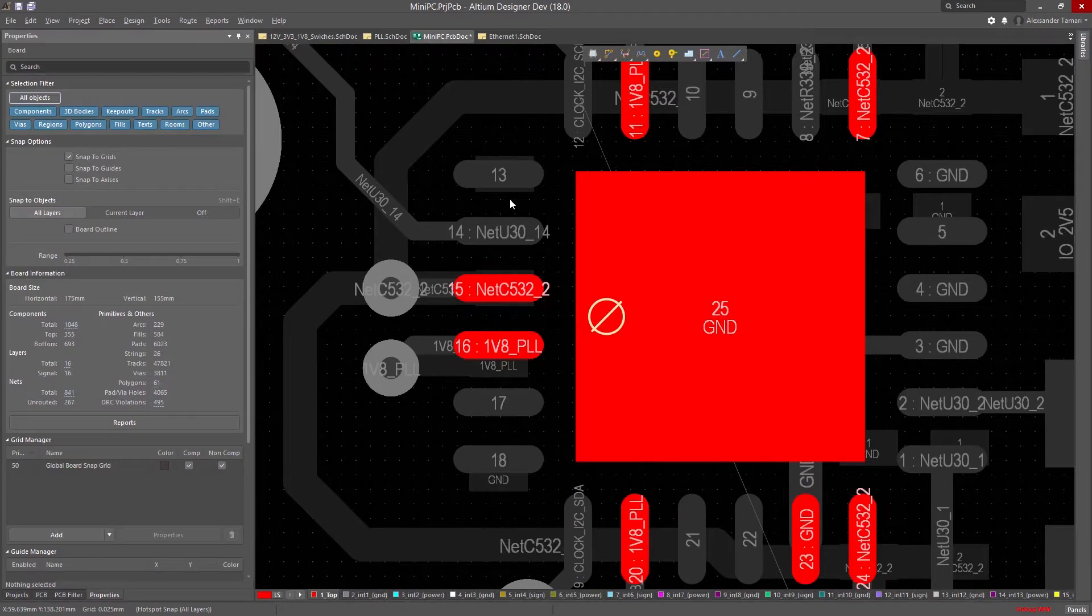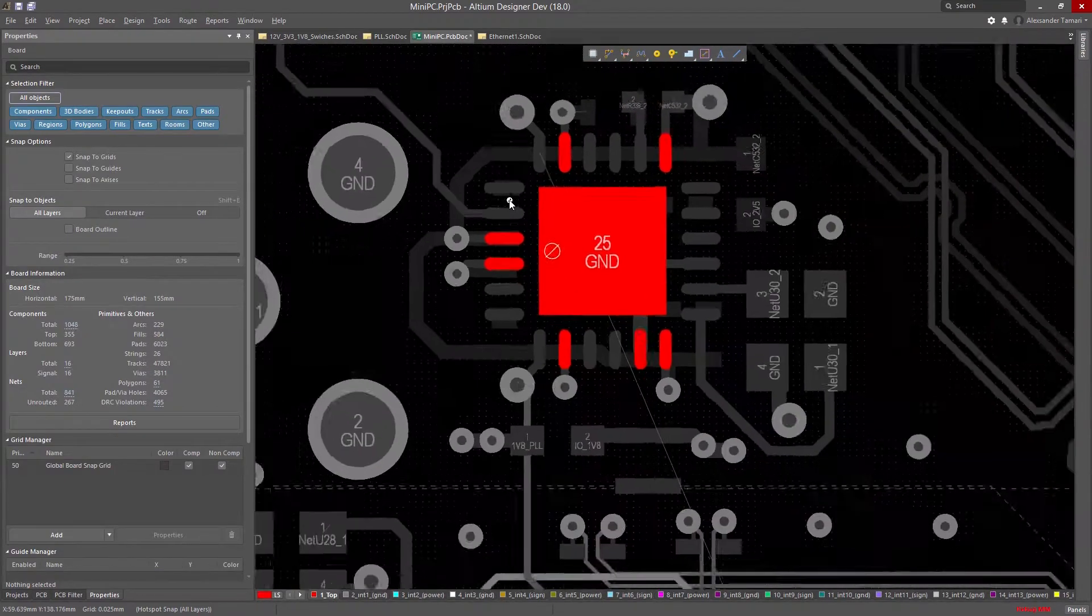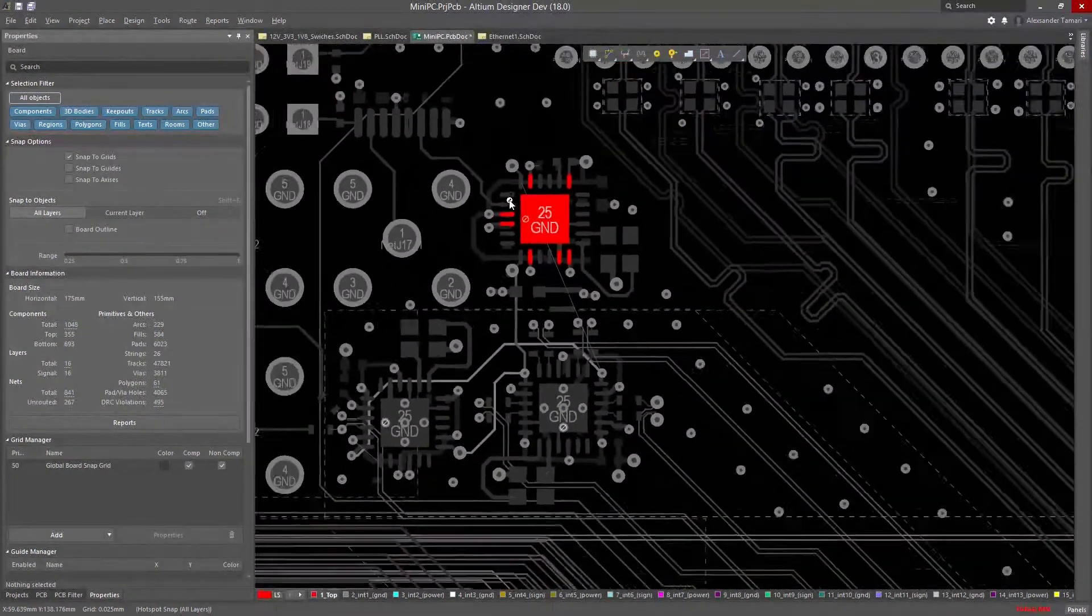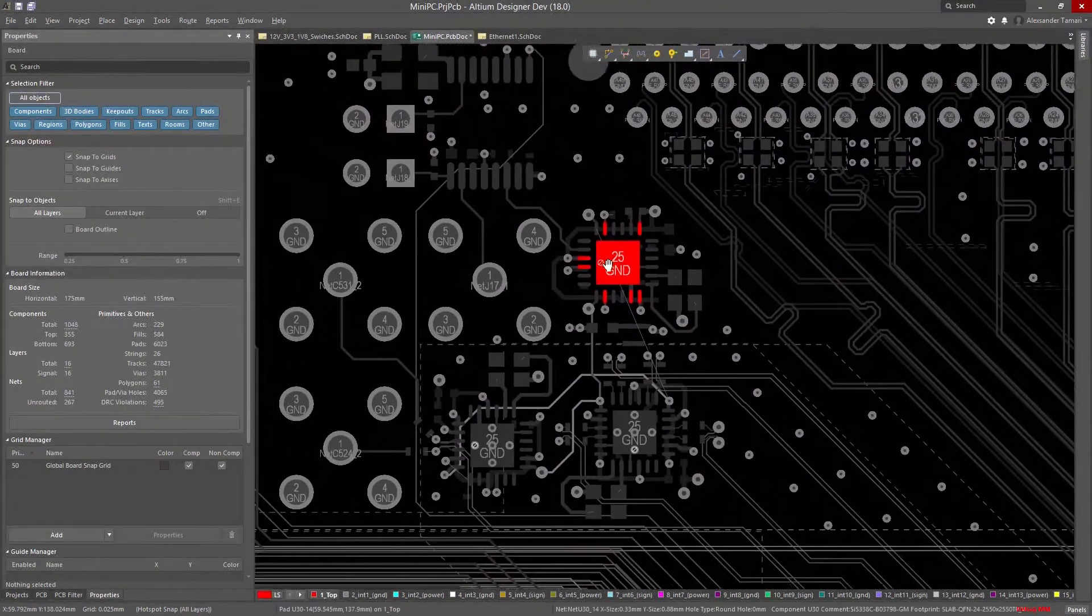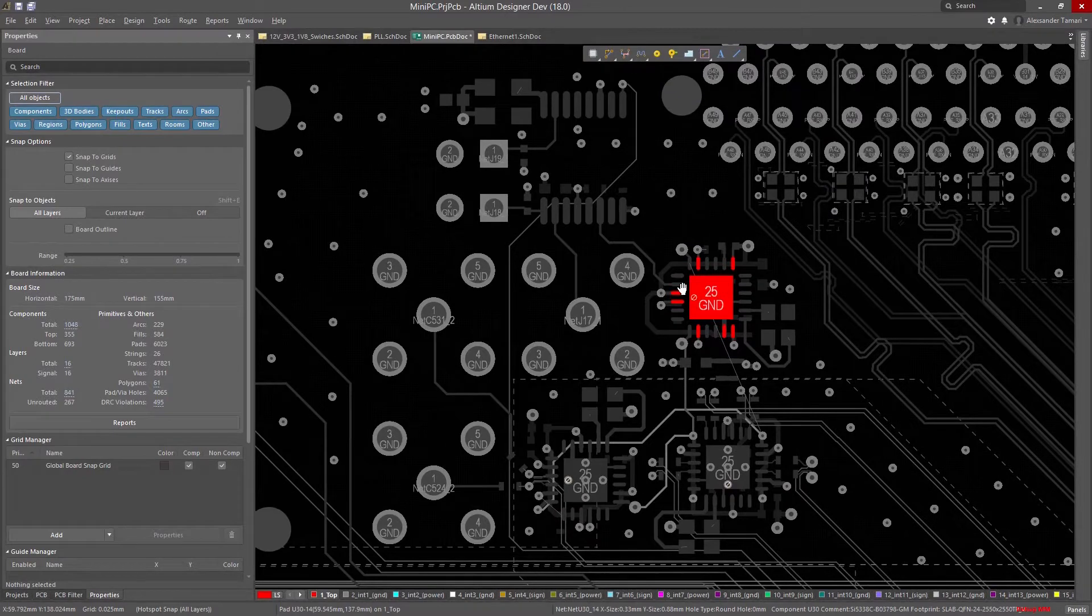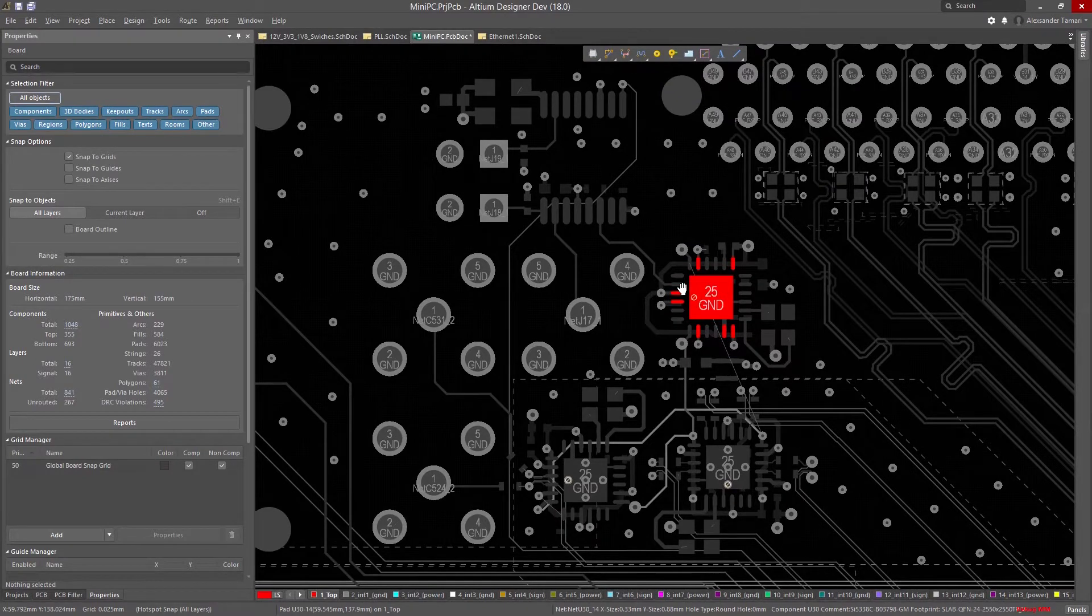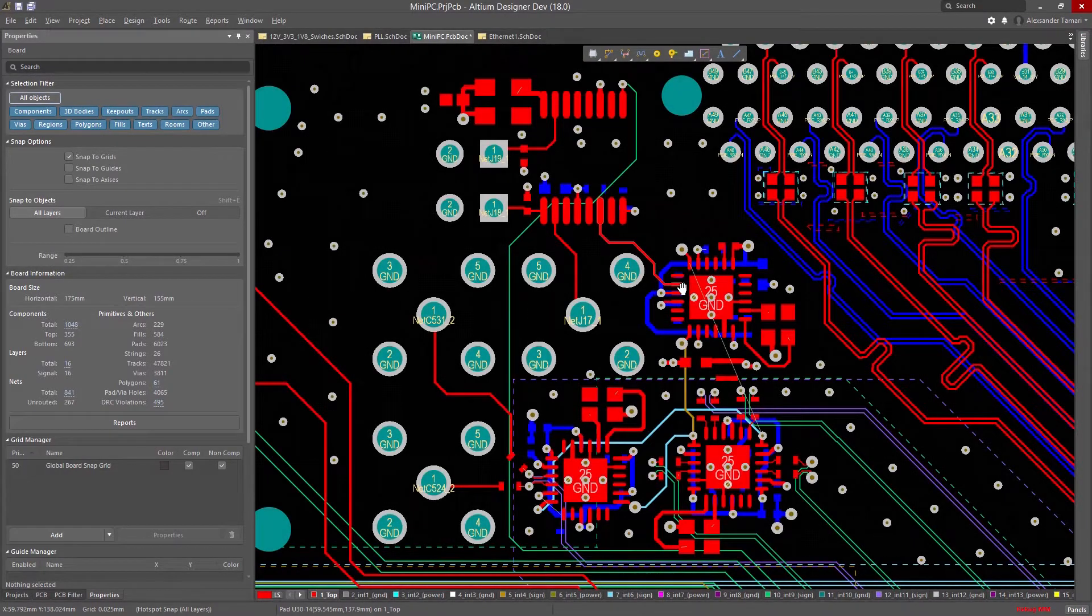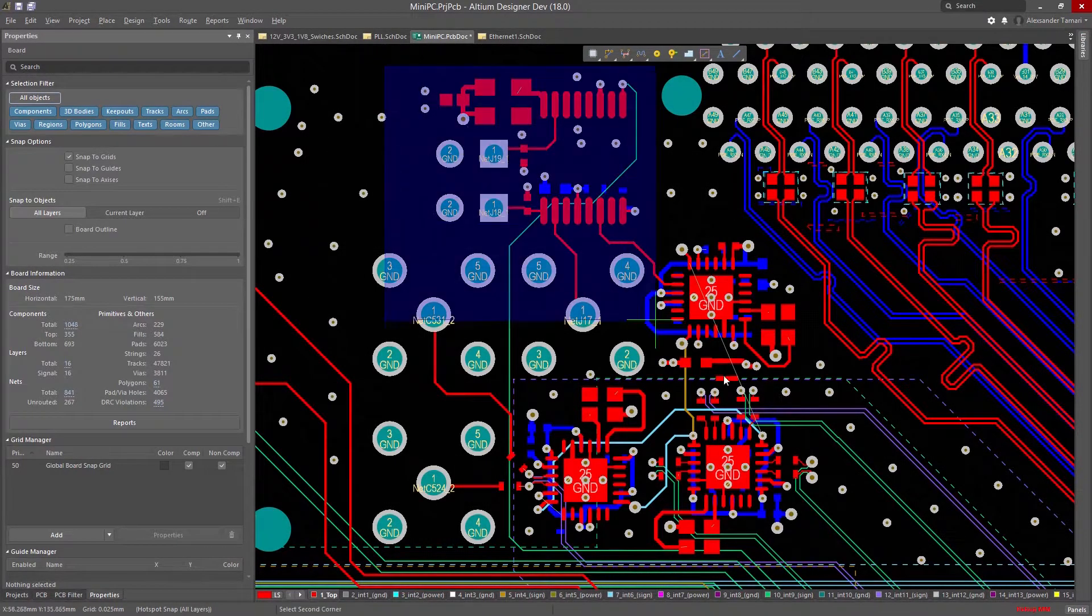Whether you're working on a schematic, PCB, or creating a component for your library, the new Properties Panel will adapt to your specific needs, allowing you to change the properties of whatever you're working on.